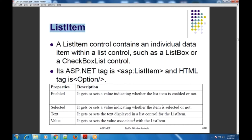ListItem की properties: first is Enabled property — अगर Enabled true है, तो user उसे select कर पाएगा; false है तो select नहीं कर पाएगा. Next is Selected — it will be either true or false, मतलब यह particular item currently selected है कि नहीं. Next is Text property — list control के अंदर within list item क्या text display करना है वो set कर सकते हैं. Next is Value property — अगर हमें यह particular list item के साथ explicitly एक दूसरी value associate करनी है, तो Value property का use कर सकते हैं. अगर value property explicitly set नहीं करेंगे, तो it will be same as the text property.